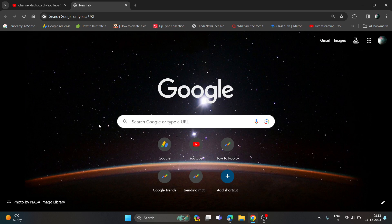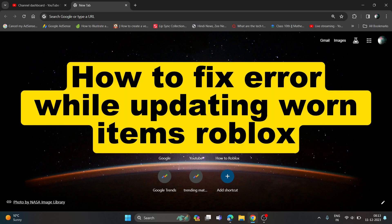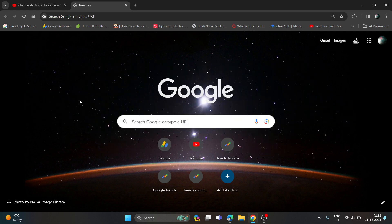Hi everyone, in this video I'll be showing you how to fix if while updating items you are getting an error. If you are still getting this error, then you just need to go to roblox.com on your browser.